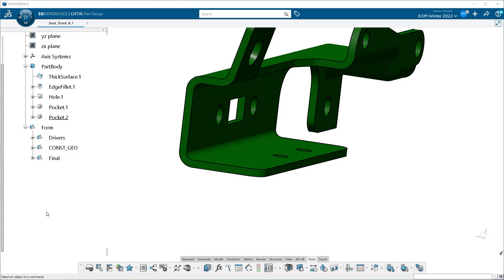Hey everyone. The next series of videos I'm going to do about 3DEXPERIENCE are about the measure tool. If you're coming out of V5 into 3DEXPERIENCE, the measure tool has a lot of similarities - it functions very similarly, but somehow it's been improved upon. I thought it was absolutely brilliant in V5, but now in 3DEXPERIENCE it's managed to get better. So thank you to all the good people at Dassault for doing this for us.